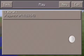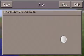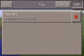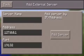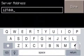Go ahead and click play. To actually add a server you just need to click edit, then external, and go ahead and add the IP.